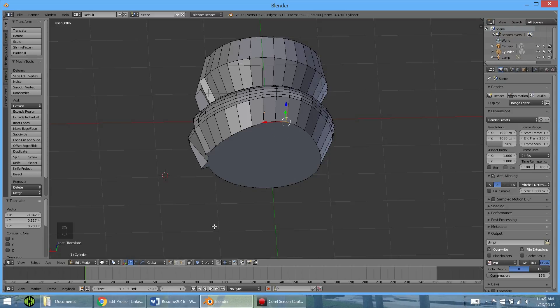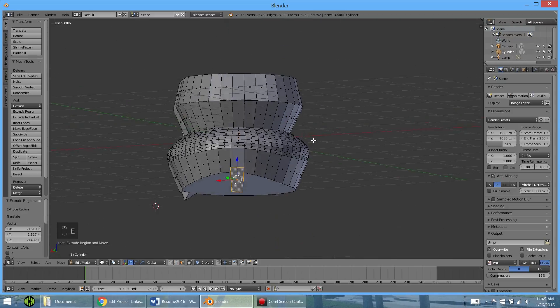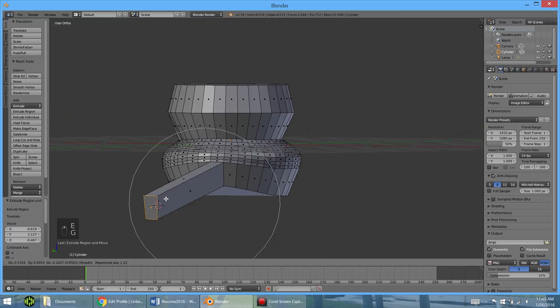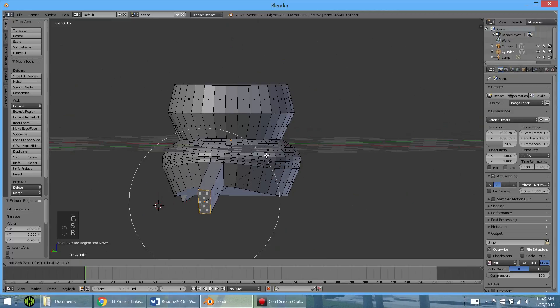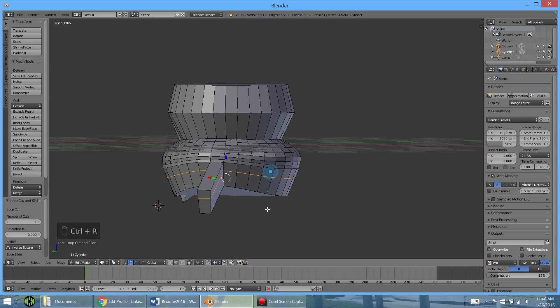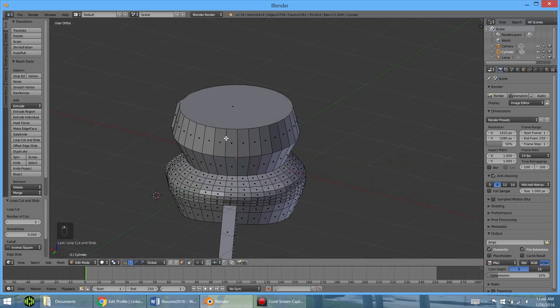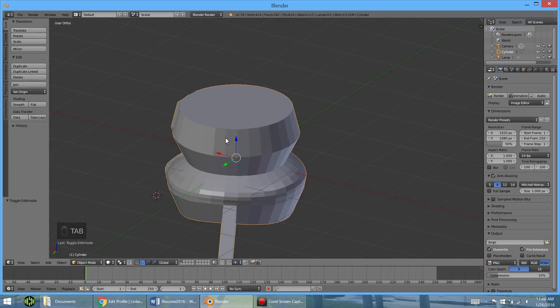Just to overview some of the most important ones. I'd say would be extruding with E. And then you have the normal grabbing, scaling, rotating. We have proportional editing with O. Loop cuts with control R. And then you can drag like that. Selecting multiple stuff using shift. Changing edge point and face selecting mode. And then hitting tab to go out of edit and object mode.